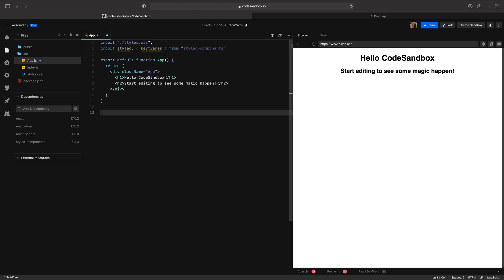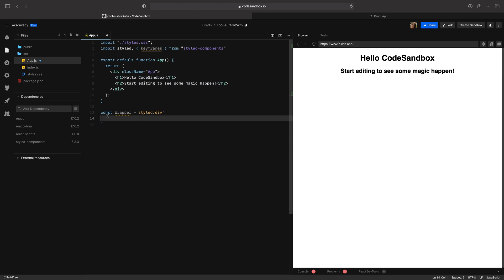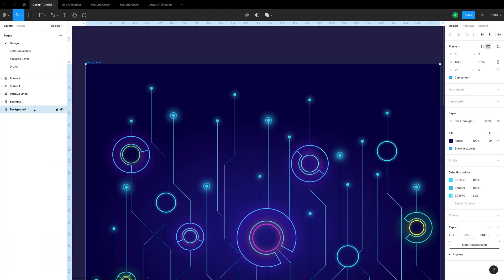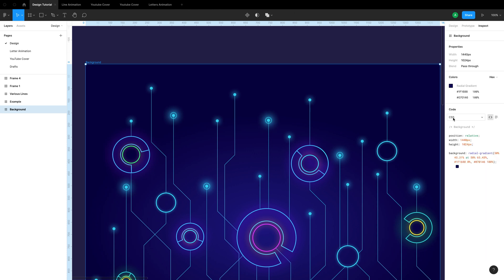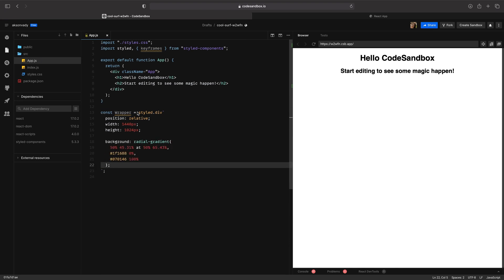Next, let's declare a new constant called wrapper. I'm going to use the properties for my wrapper. I'm going to go back to Figma to select the background. Go to the right panel, click on inspect — we have code and CSS. We're going to need this line of code; it gives you position, width, height, and background color. Copy it and go back to CodeSandbox and paste here.